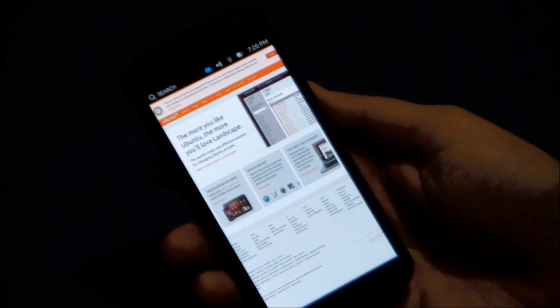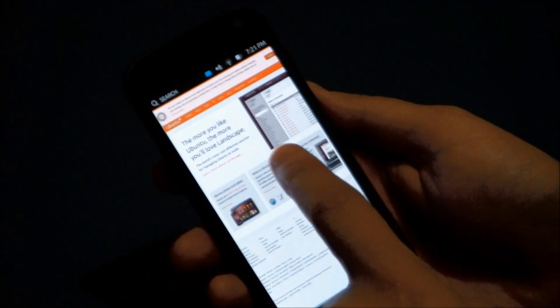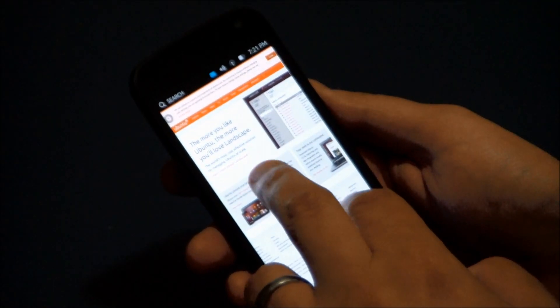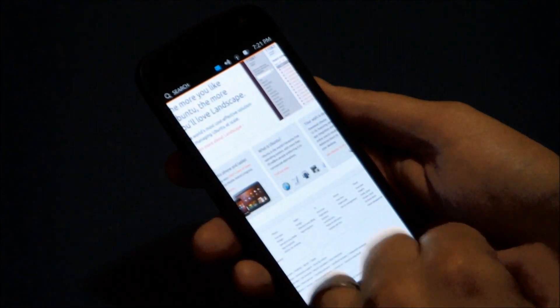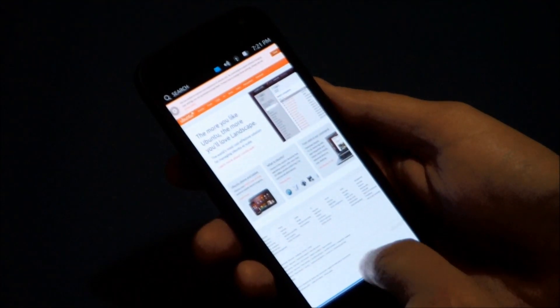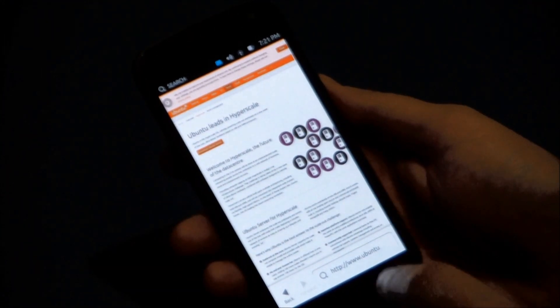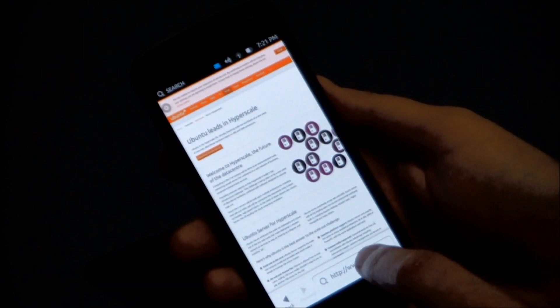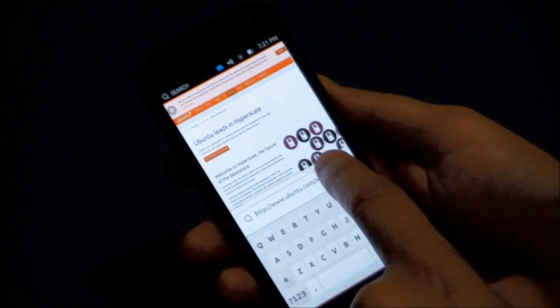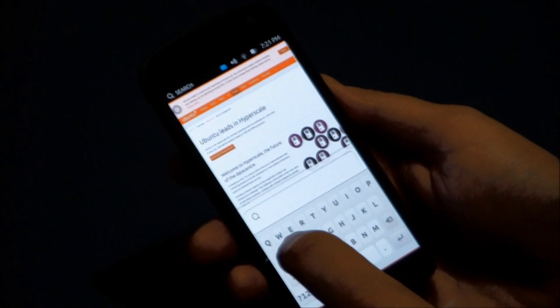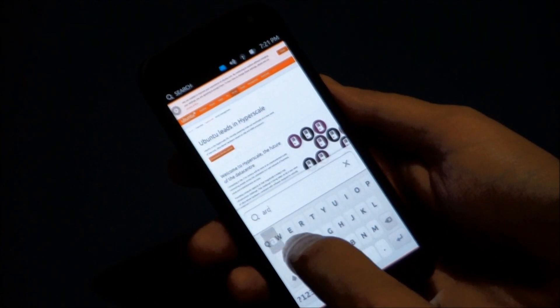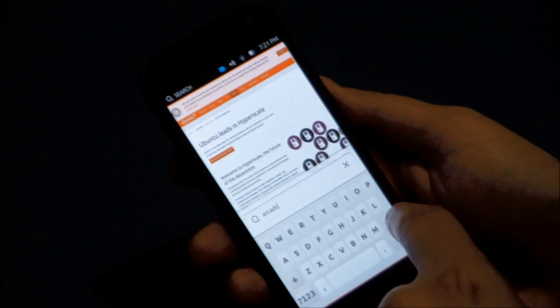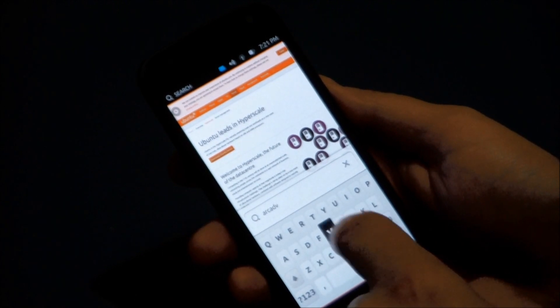All right, shouldn't take long. Okay, let's go into a desktop version of the Ubuntu home page first. You got your pinch to zoom, usual stuff. Flick up, you have your search bar, and we'll go to Arcadeversary.com.